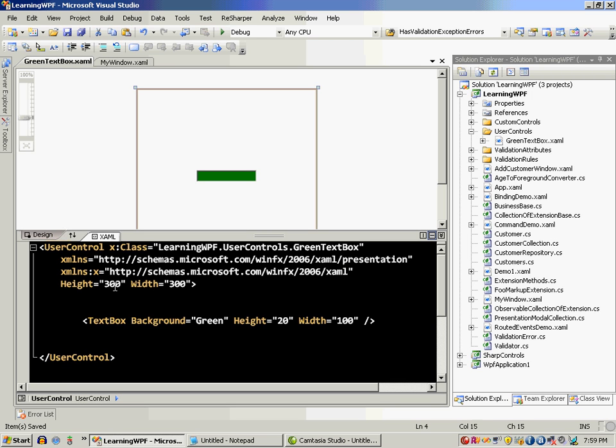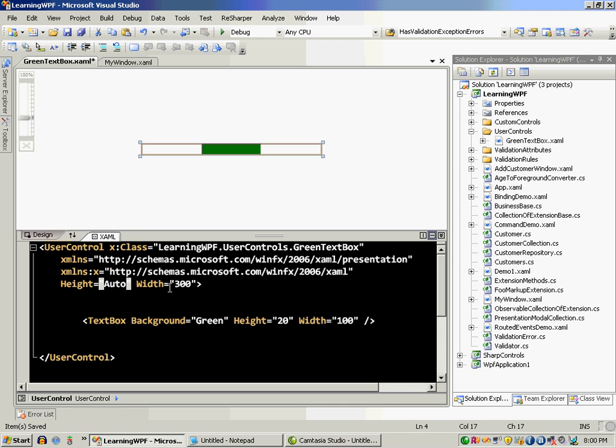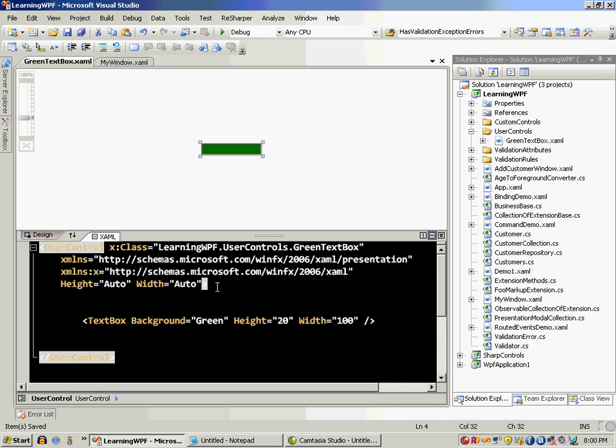You can also set the height of the user control to auto. That means the user control will only occupy the space which is required. If you're using a text box as a user control, you will only require the space of a text box and not of the whole user control window which is 300 by 300 pixels by default.